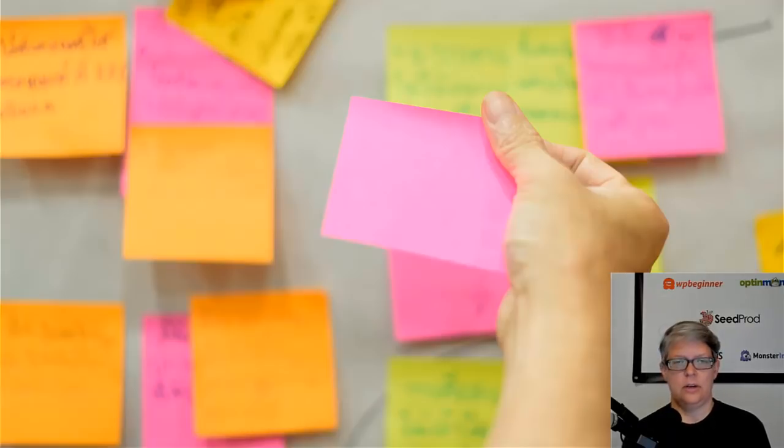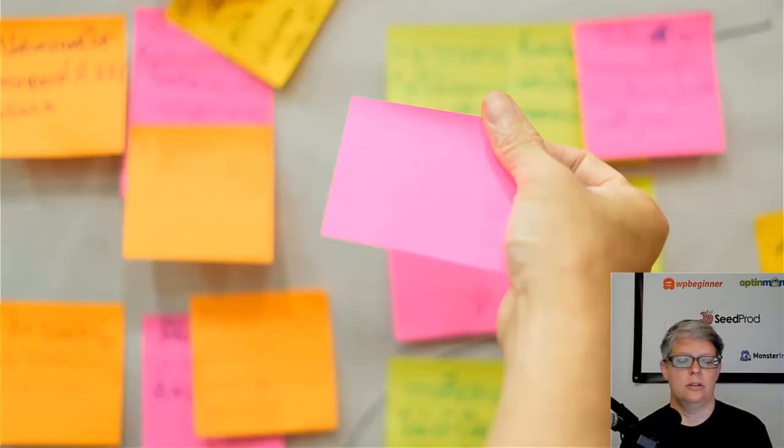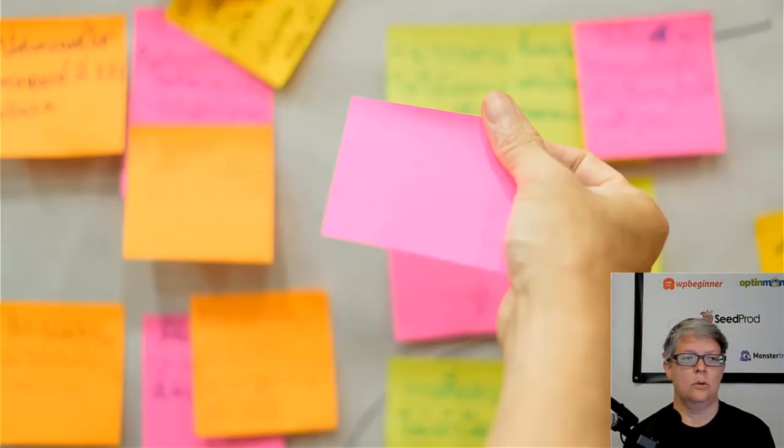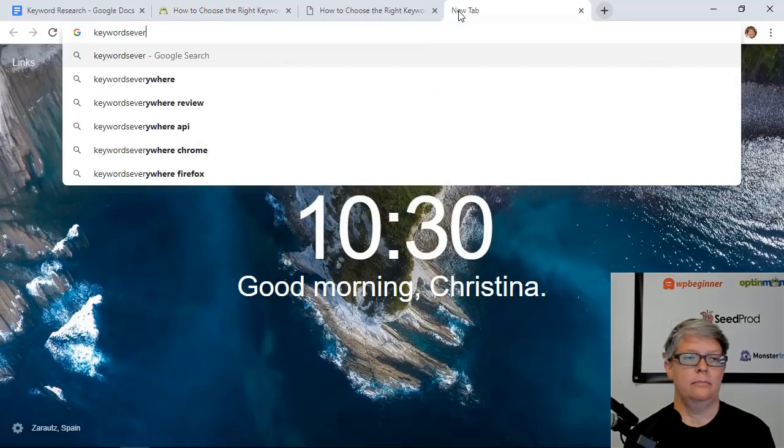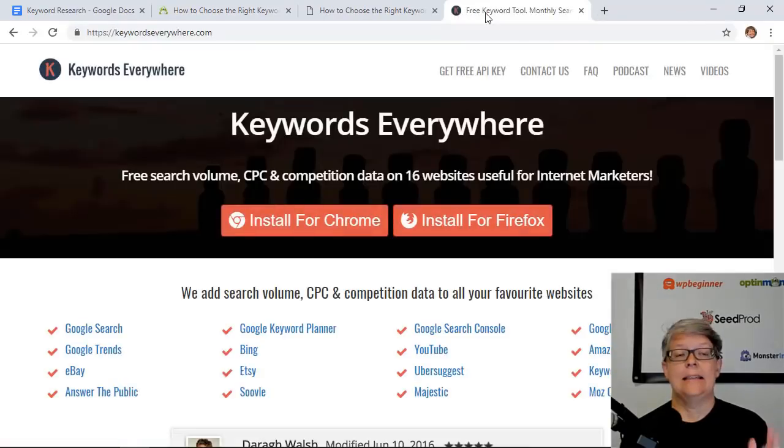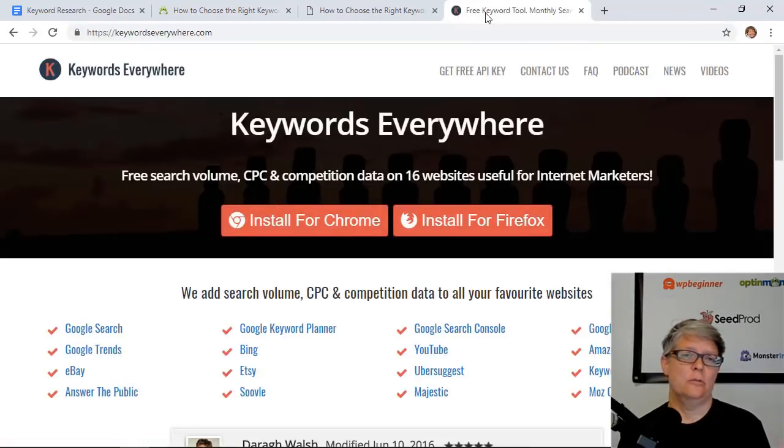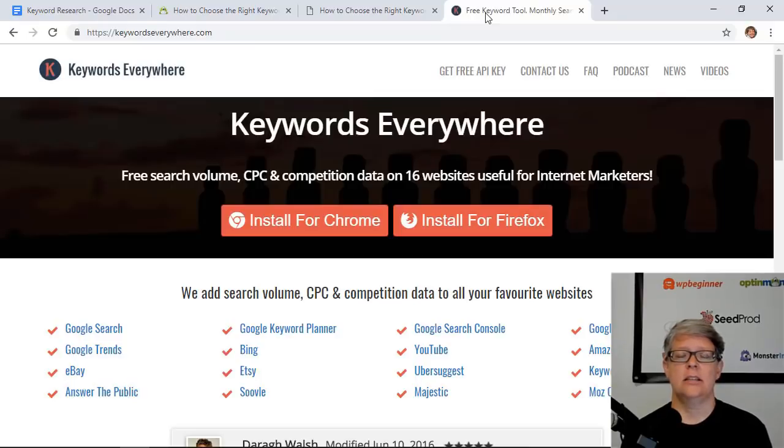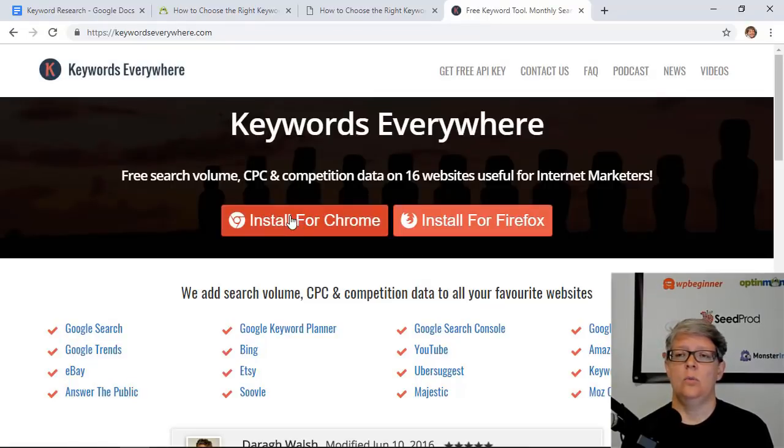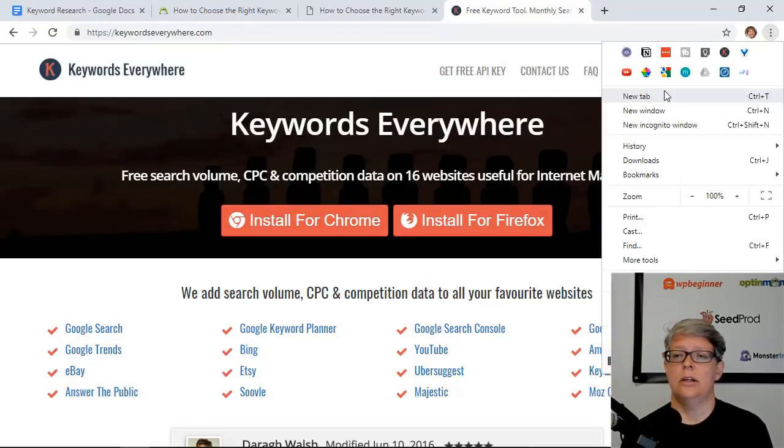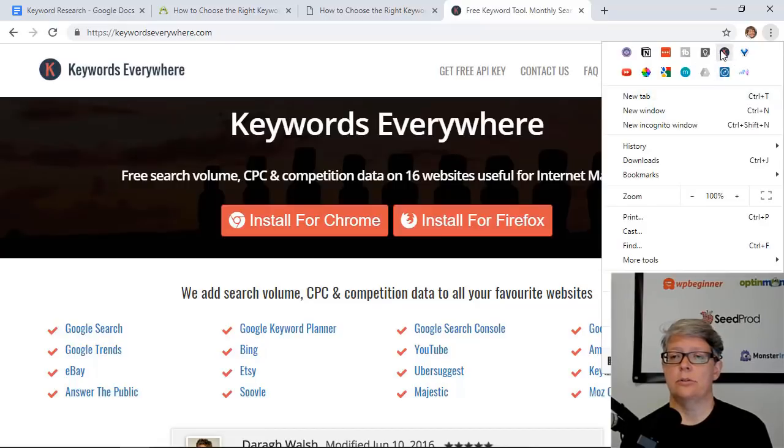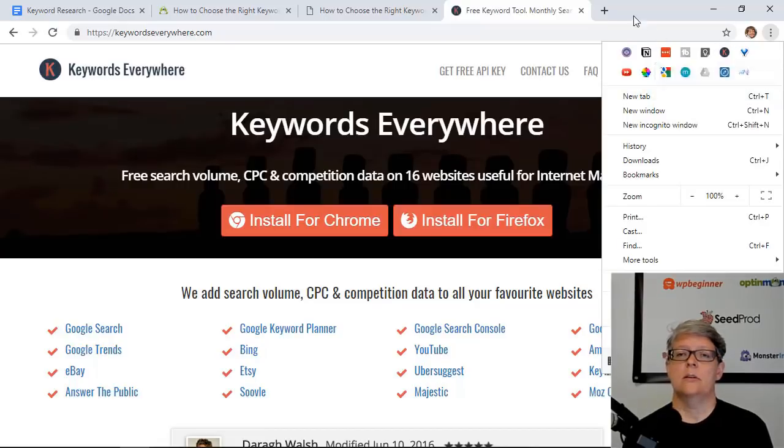What we want to do is open up a new browser and head over to Keywords Everywhere. Keywords Everywhere is an extension for Chrome or for Firefox, so you can install it from here and once you do, you get a little icon here with a K with a circle in it. I'll show you what this does.